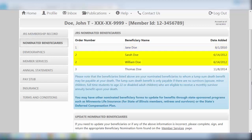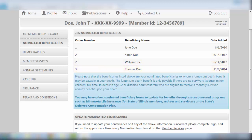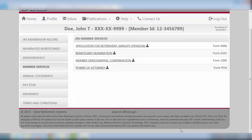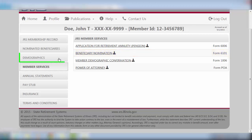Note that those listed as number 2 will only be paid if no primary beneficiaries survive you. This process also applies to those listed as number 3 or greater. Should you wish to update your beneficiaries, the link entitled Member Services will direct you to the tab where the necessary Beneficiary Nomination Form 6101 is available. Click on the link to open and print the document to submit to the State Retirement Systems for updating.